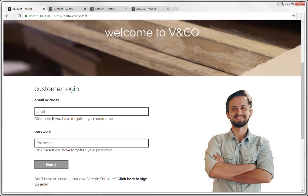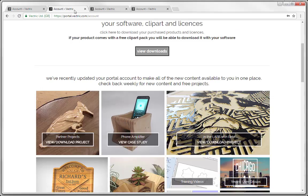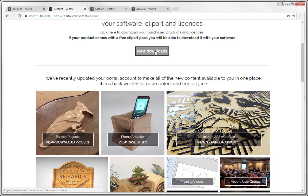If you don't have a product installation USB, that's not a problem, because when you purchase the software you would have been invited to join V&Co. This is where you can access your license details, install your software along with the clipart and free project files. You need to go to portal.vectric.com, enter your login information and sign in. Once signed in you are able to view your downloads — your products, your licenses, your clipart, and many free projects that get updated on a monthly basis.